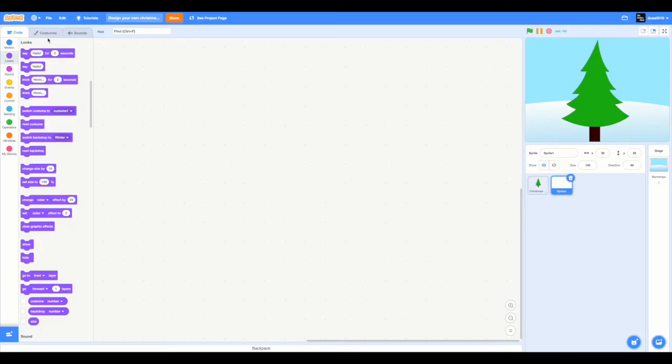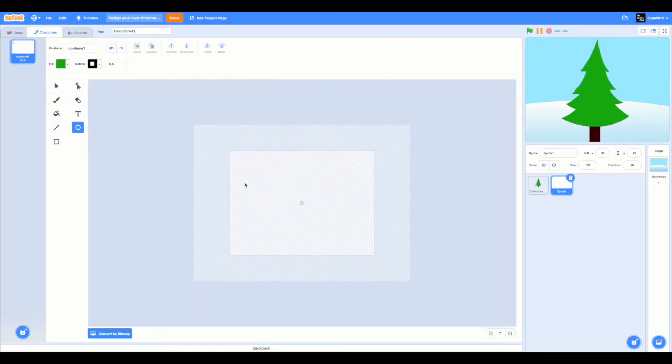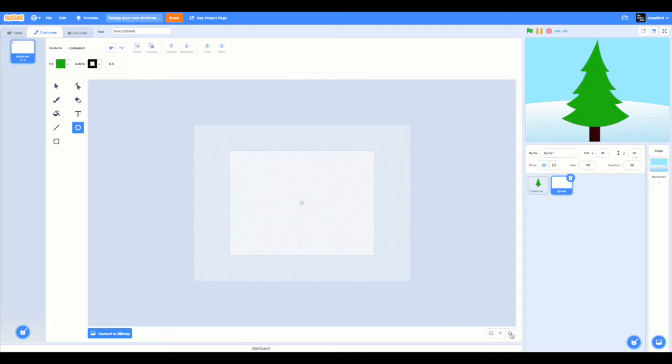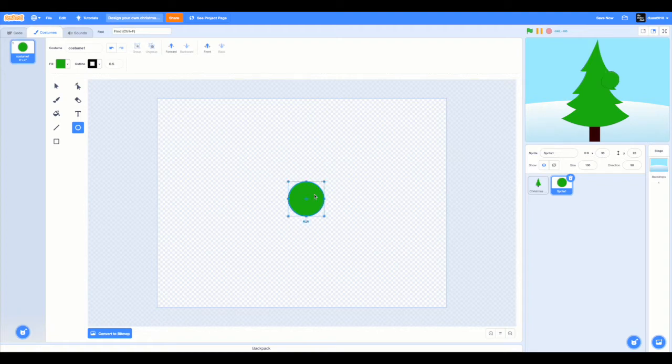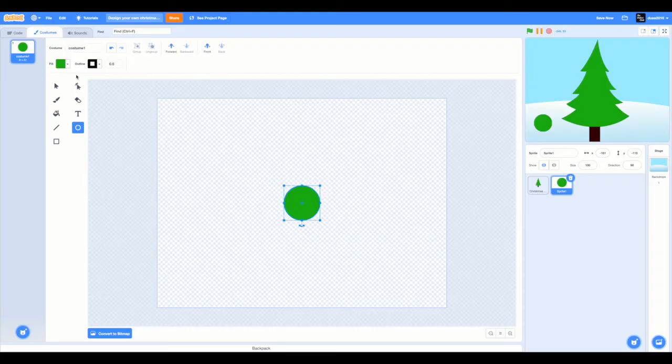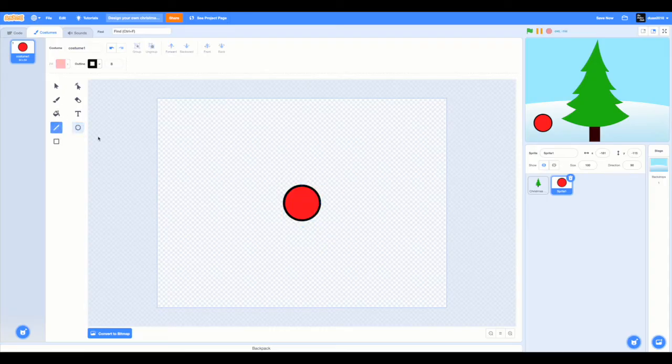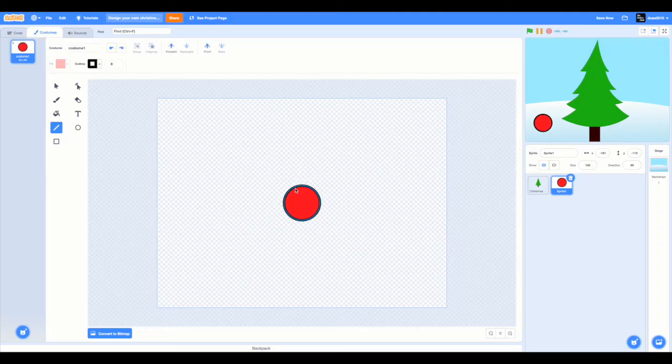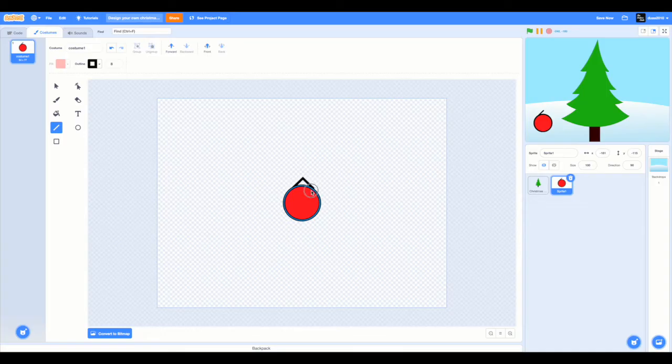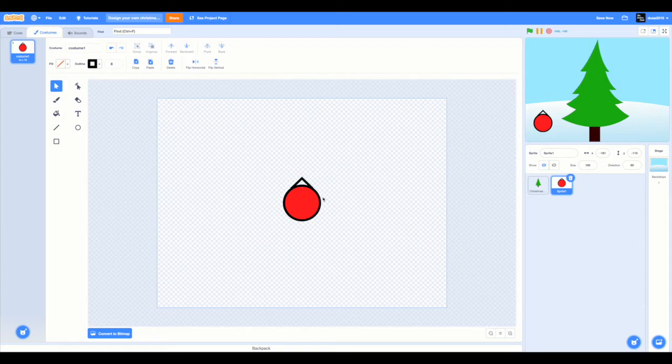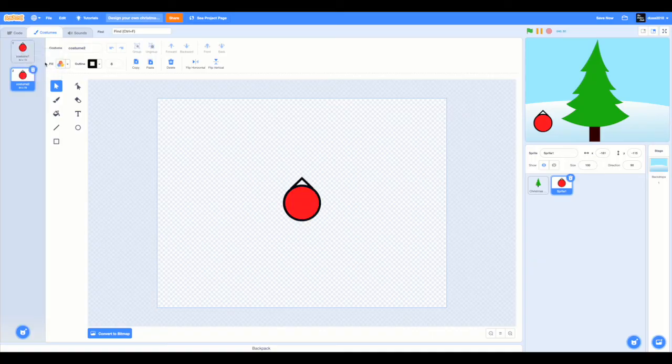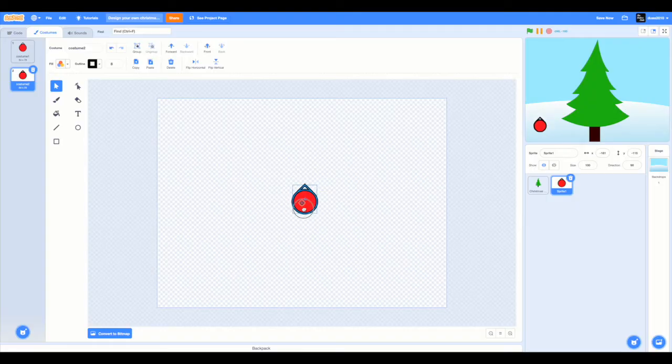Now go to sprite one. Click on costumes. Select the circle tool and draw a circle. Hold on shift to make a perfect circle. So this sprite is going to have two costumes. One is going to be a bigger version of it and the second one is going to be the smaller version of it. Let's fill this in with red and we can set the outline. Now select the line tool and draw a line just like this. Now I'm going to duplicate it. And now you can just decrease the size.